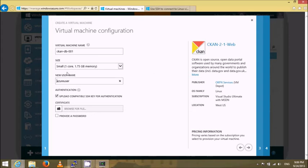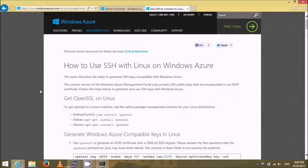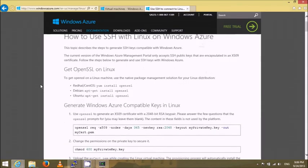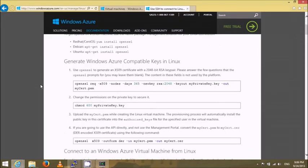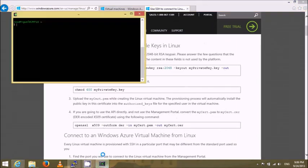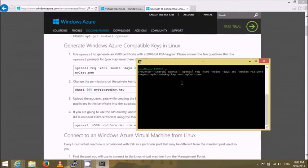I have to define a name for this, so I will use CKAN DB 001 for example. The size of the virtual machine is okay. Now for the certificate, you'll need to follow the Windows Azure documentation on how to create compatible SSH keys with Linux. In this case they suggest that you use either CentOS, Debian, or Ubuntu, and there are specific instructions on how to do it.